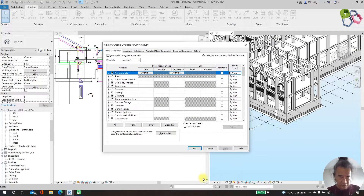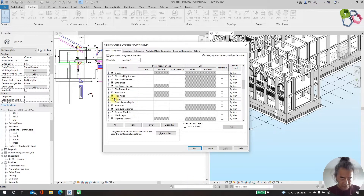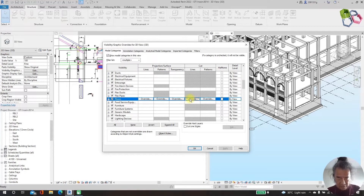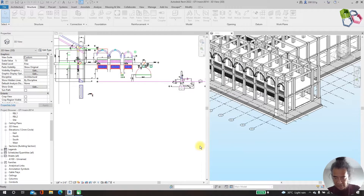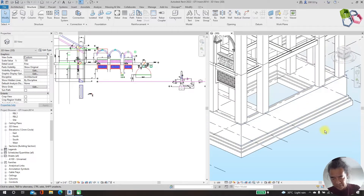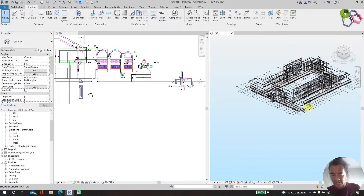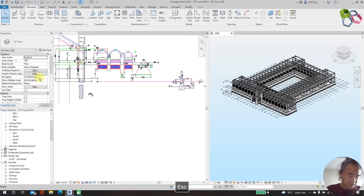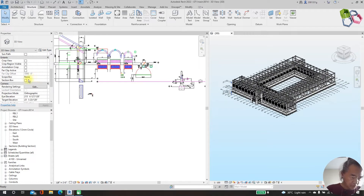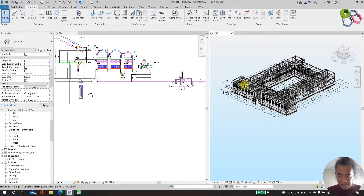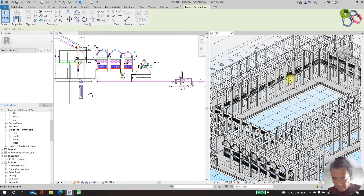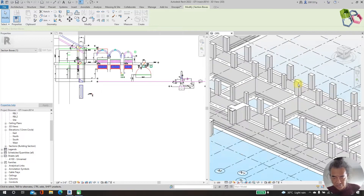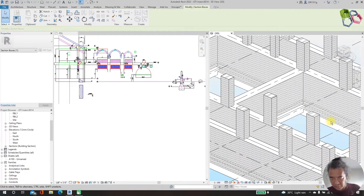Type VG for visibility graphics. For the floor we will do transparent around 80–85%. So we can see — another way is to use section box. I will push down. So we have completed our foundation.